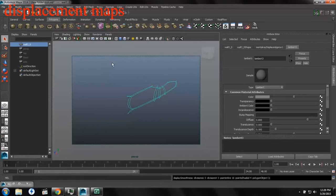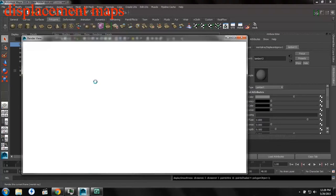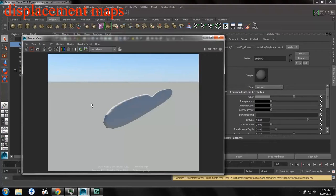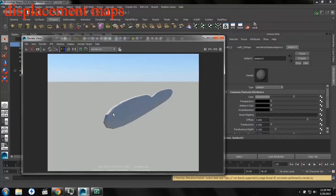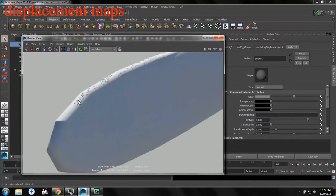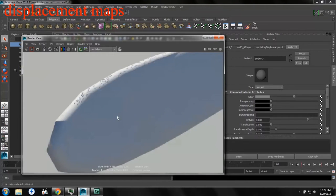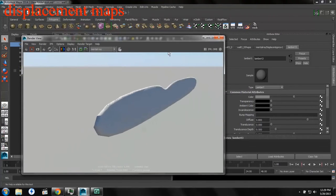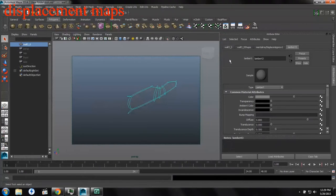So you just tell yourself, well, what if I subdivide it? And maybe then I'll see this deformation that I'm looking for. So you subdivide it and you render it again. And you say, well, I got something. But this does not look like the model that we are after at all. Not even close.